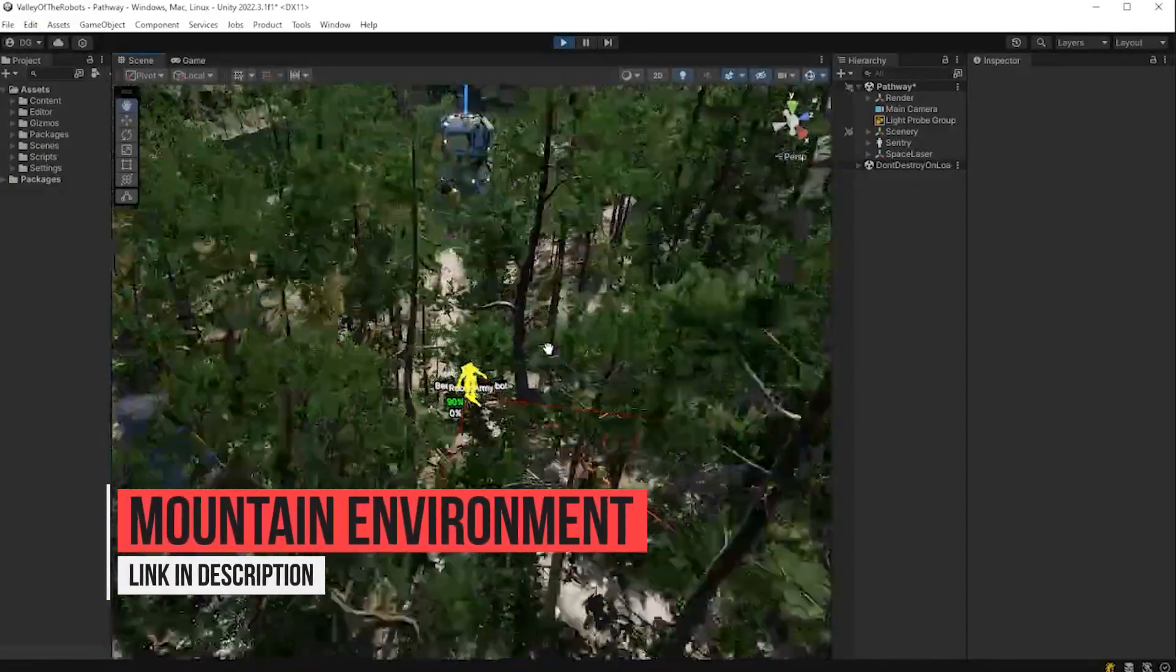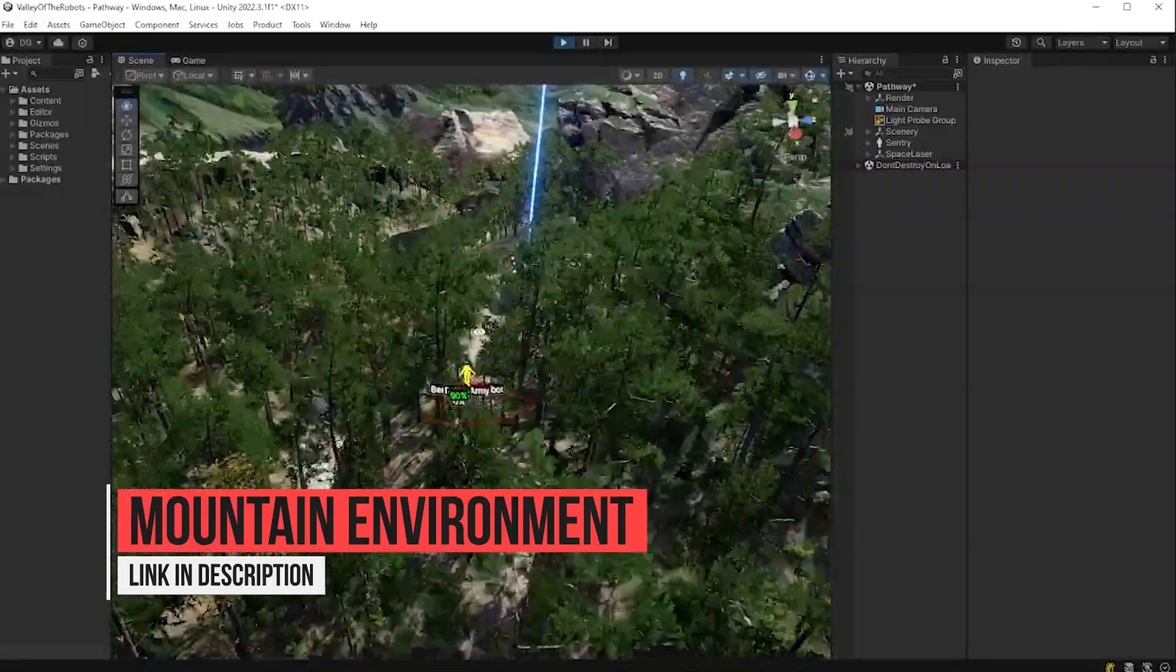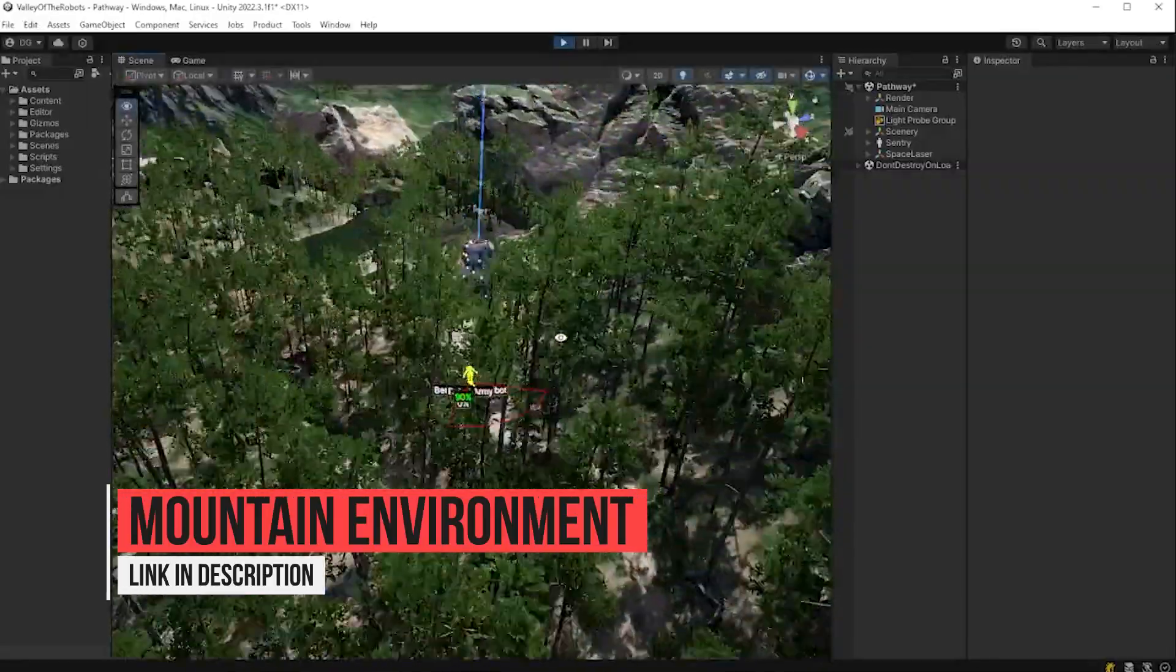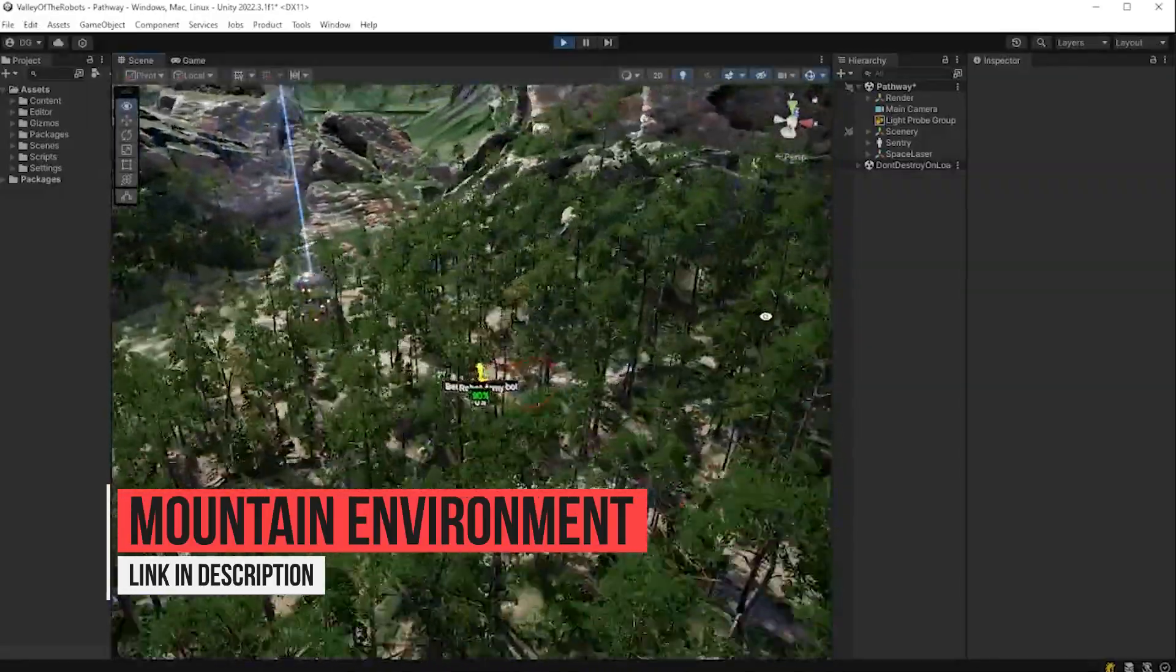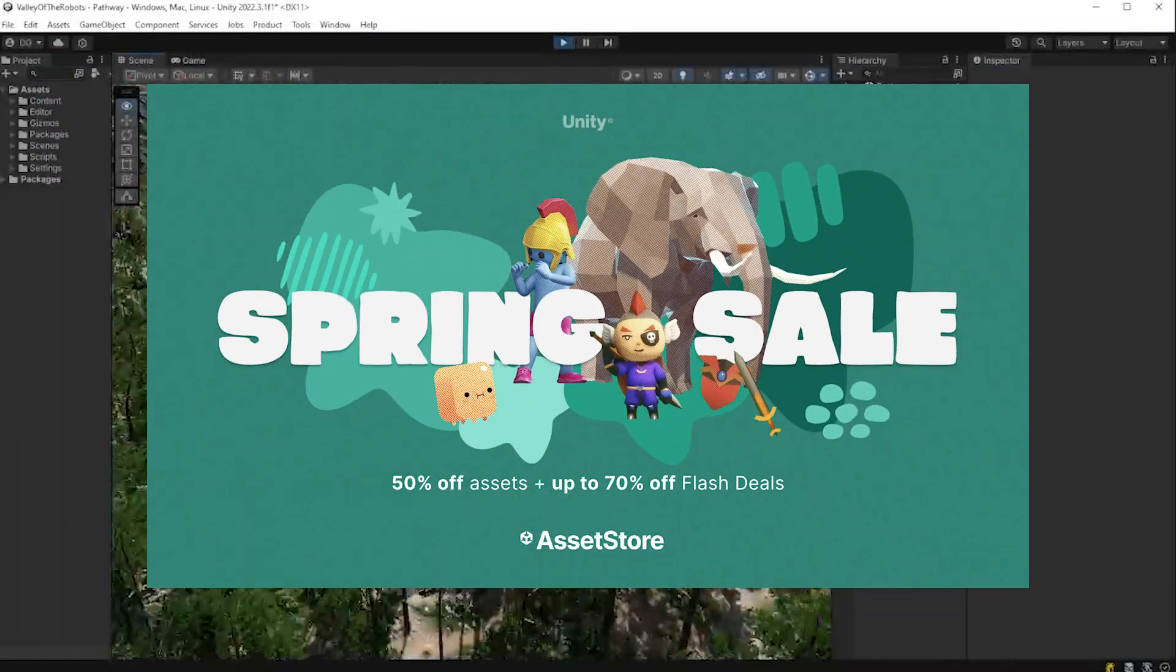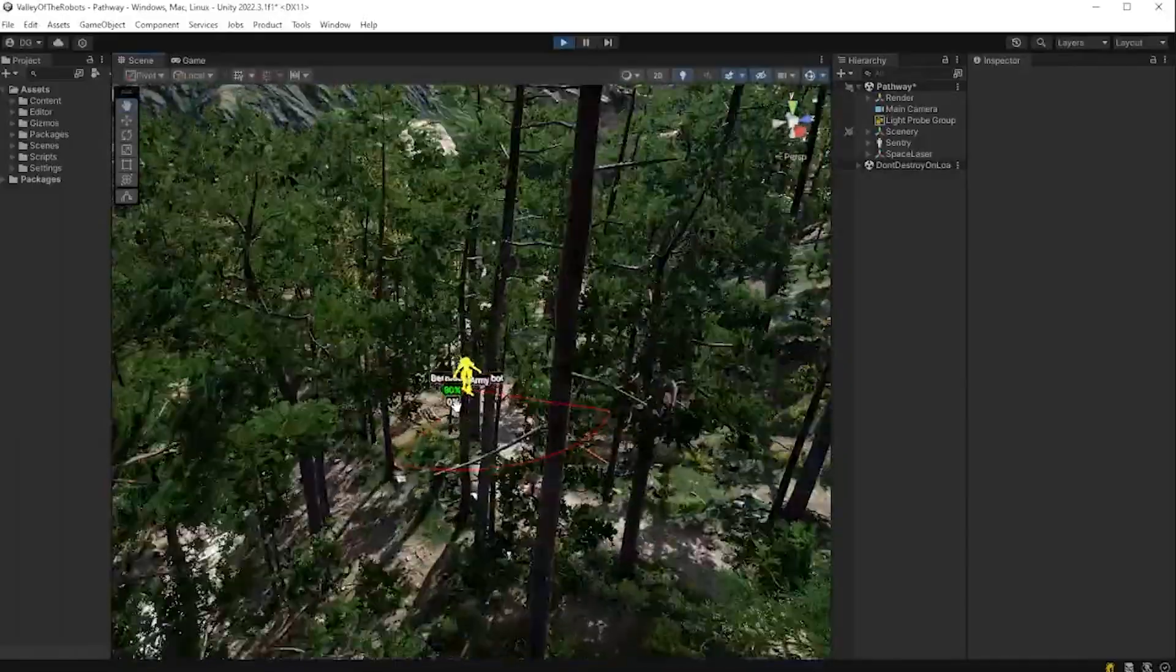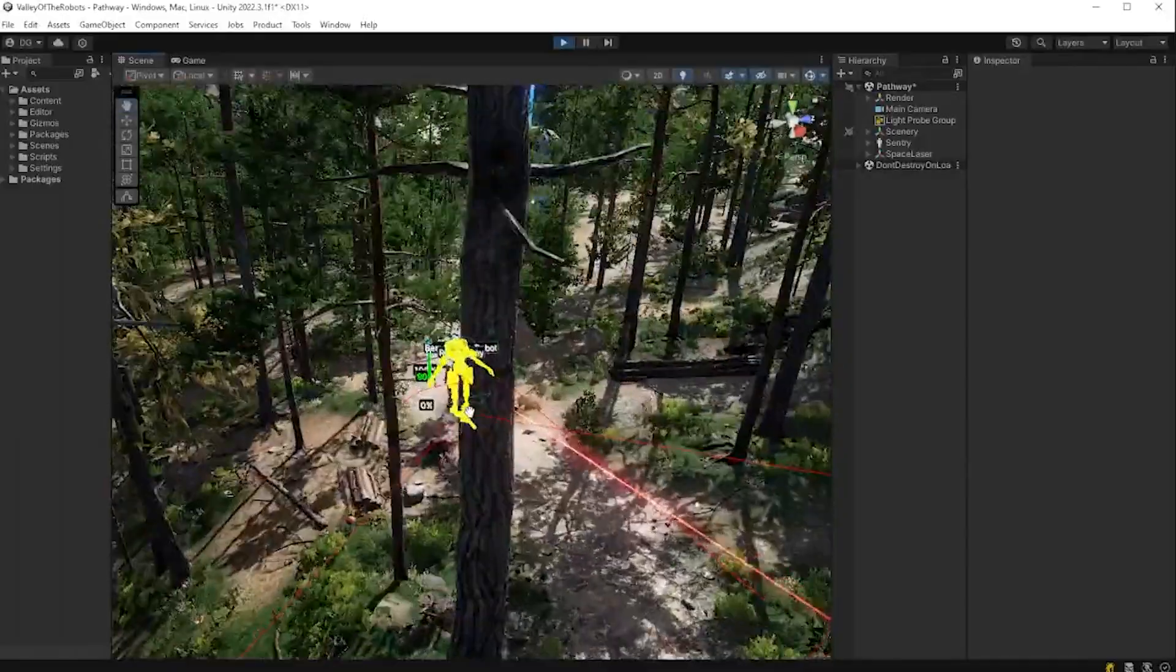So what do we do? Well, first off, we make sure we own this beautiful environment, which happens to be on sale on the Unity asset store right now. Links in the description. And then we get to some tools coding magic.